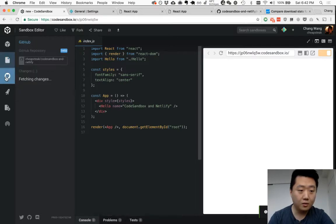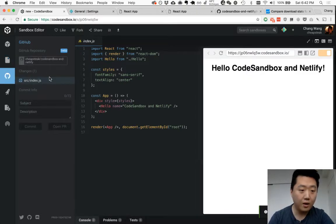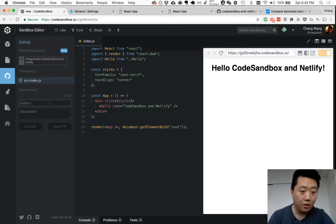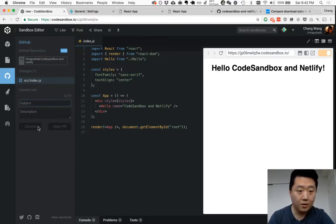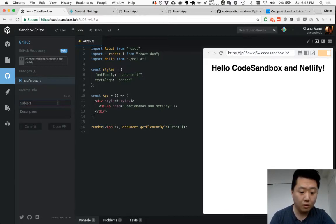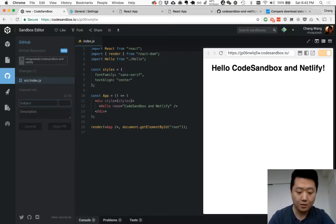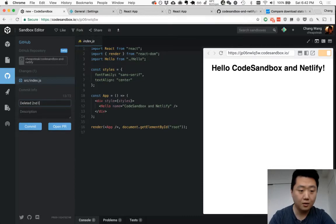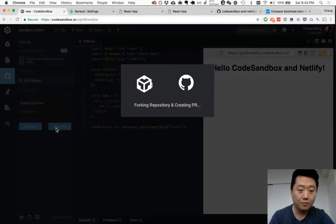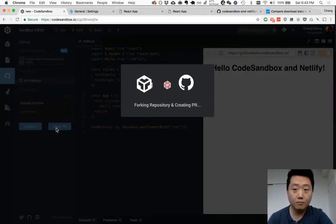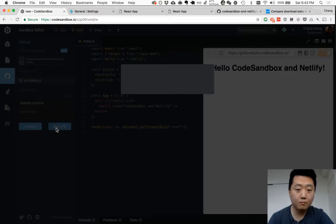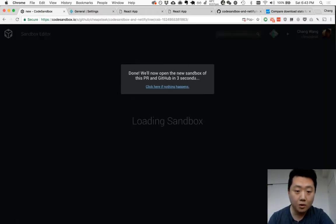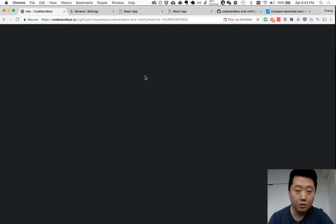And here you'll see that you have the option to either create a commit directly on the branch, on the master branch, or create a pull request. And let's create a pull request. Delete second line.